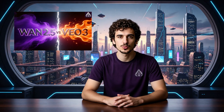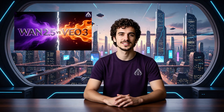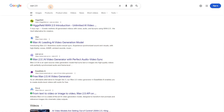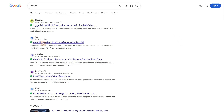Hi there! Are you ready for another AI video tutorial? Today I will compare the new WAN 2.5 model with Veo 3. WAN 2.5 model is already available on all kinds of websites online, like Higgsfield, OpenArt, WAN Video, but today I will use the official website called WAN.video.